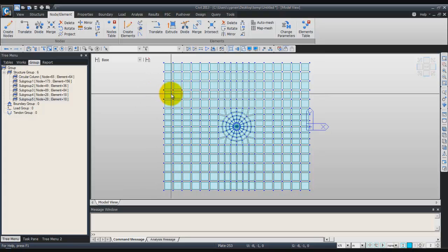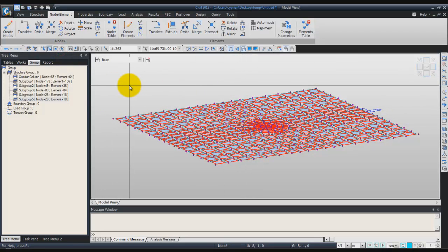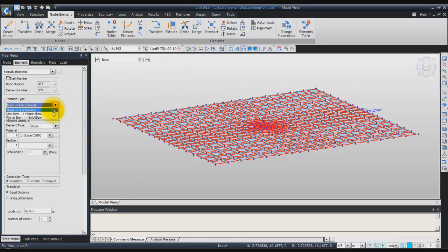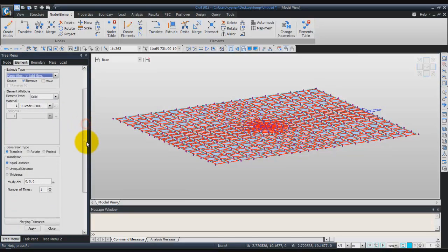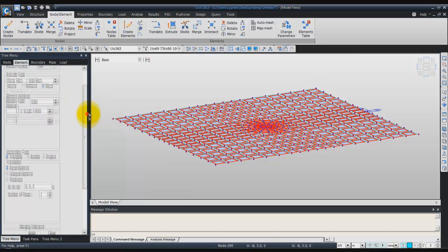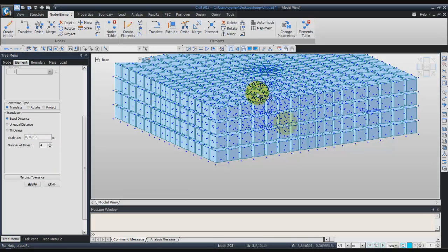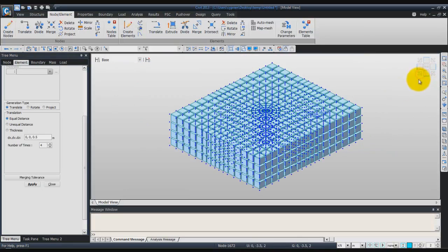Now go to the ISO view and begin to extrude all elements. Select all elements on screen, click extrude, and in the extrude type choose planar element to solid element. Be sure to choose move in the source option so these elements will not be removed. Confirm the element type is solid, and for the generation type choose translate, equal distance, with 0.5 for the dz and 4 for the number of times. Click apply and your solid elements will be generated.